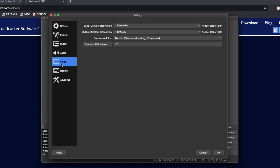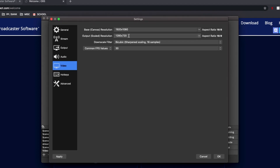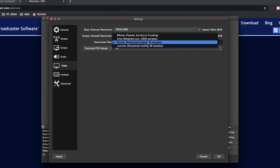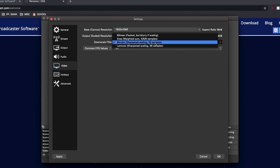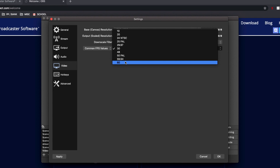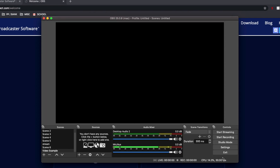In the Video settings, the base canvas resolution determines what your recording area looks like when you add sources. I personally record in 720p, which works fine for me, but you can go up to 1080p or higher. The downscale filter affects sharpness — the highest is 36 samples, but I use 16 samples to reduce CPU usage. For FPS, I have mine on 30; ideally 60 is better, but 30 reduces lag for me. Click OK to save your settings.